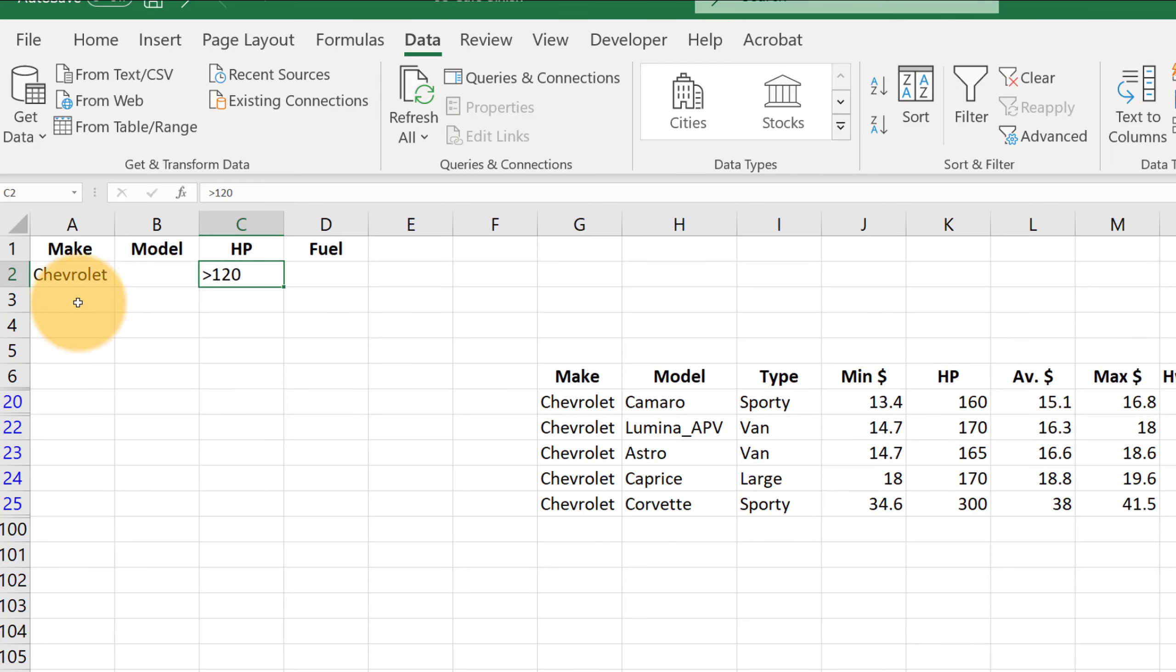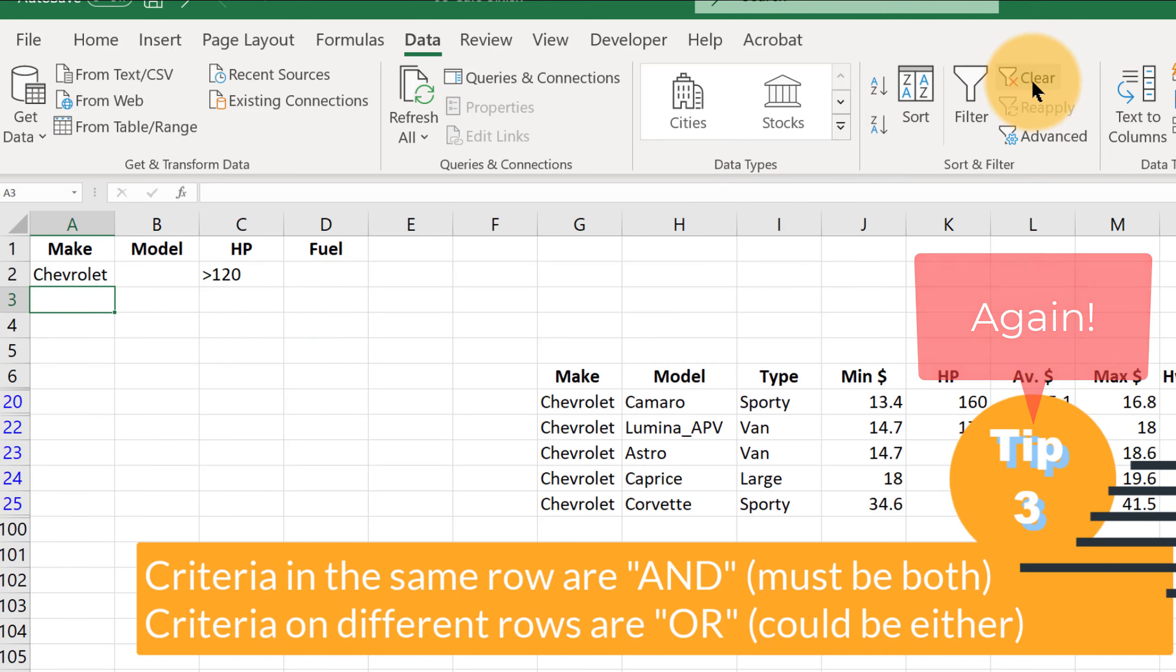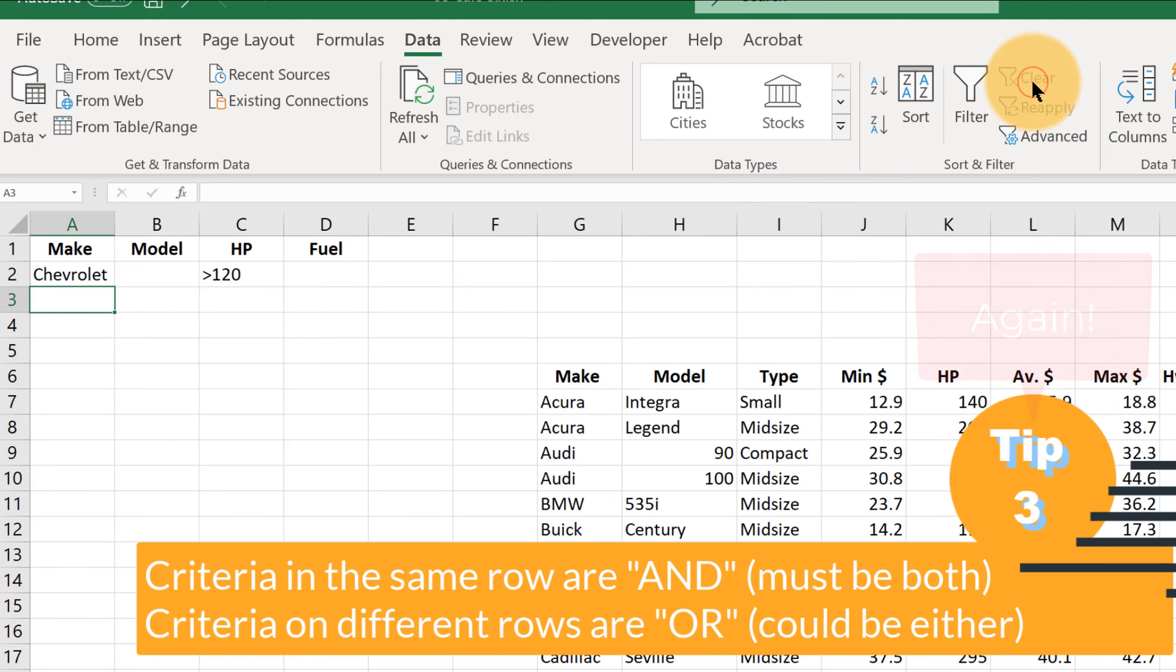You can add things in a separate row. And anything you put in a separate row below is going to be an OR criterion. So let's clear our filter by hitting the clear button right here.